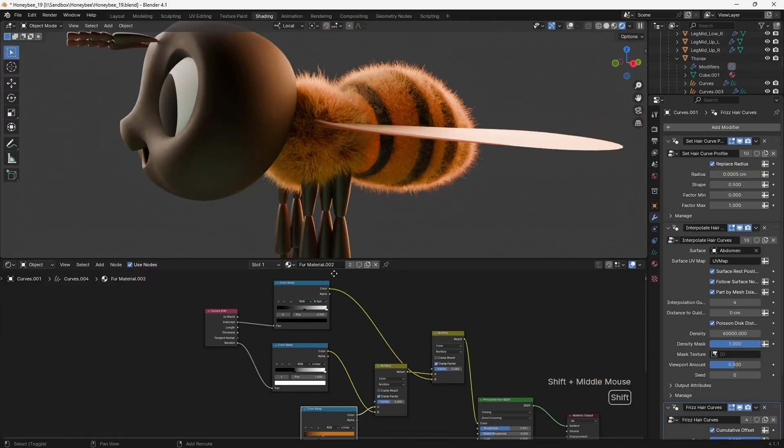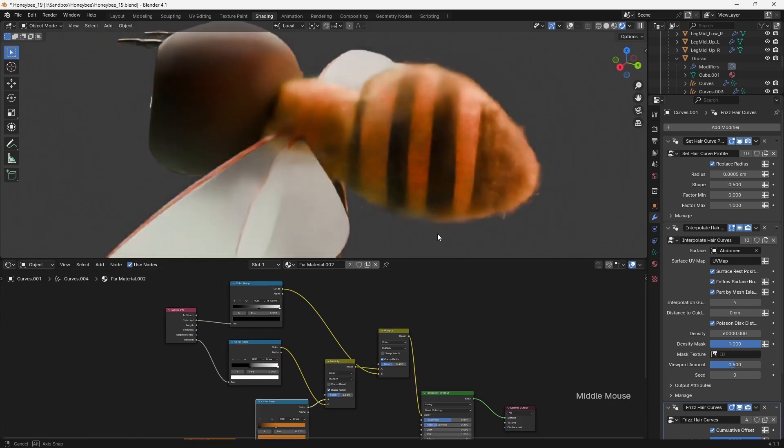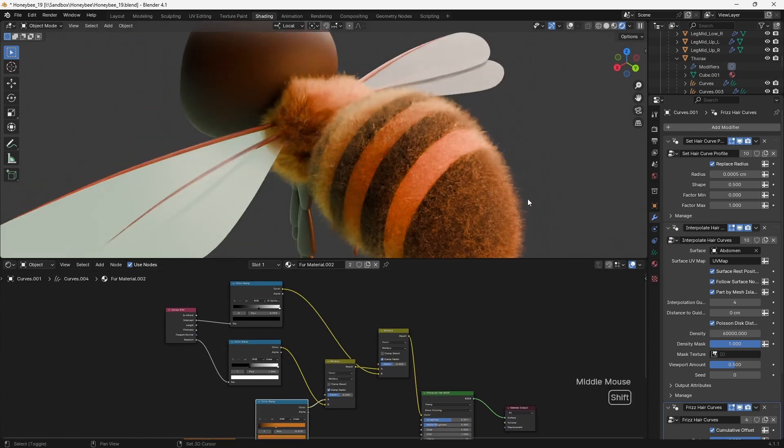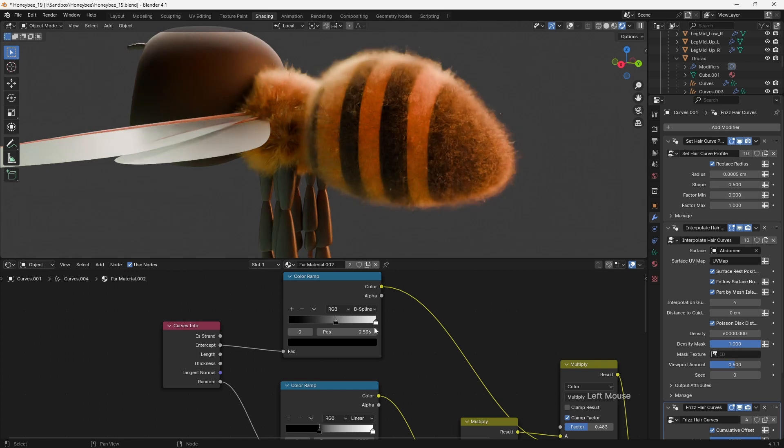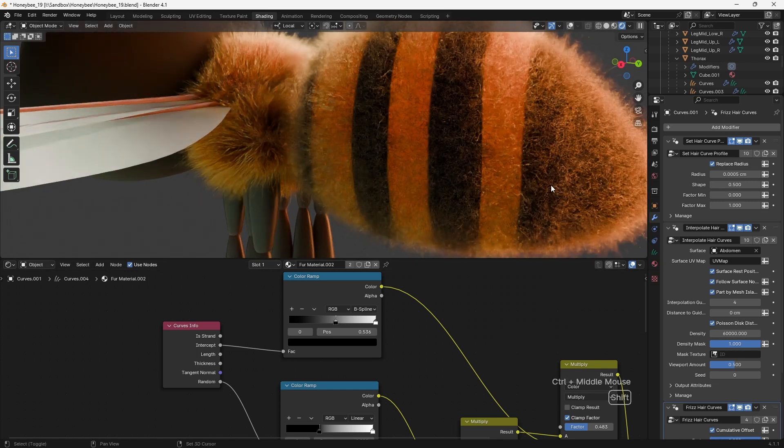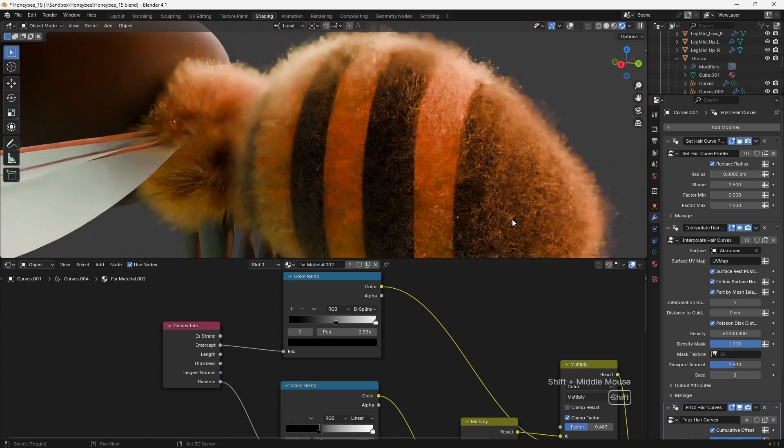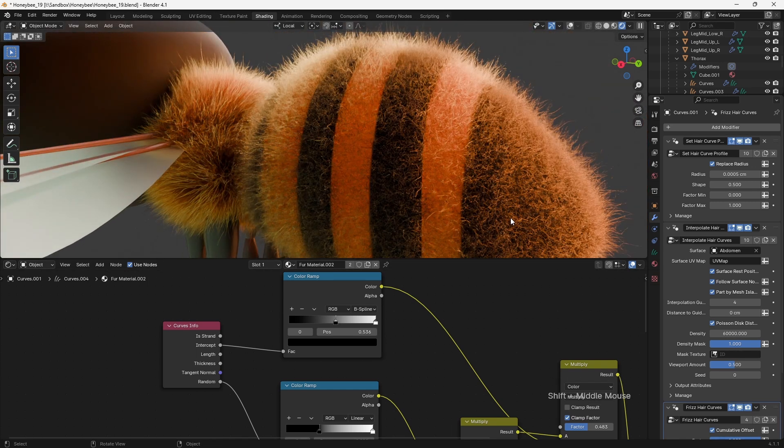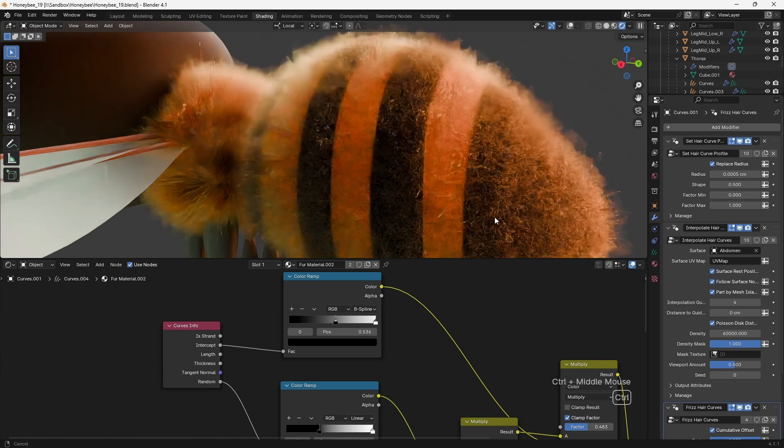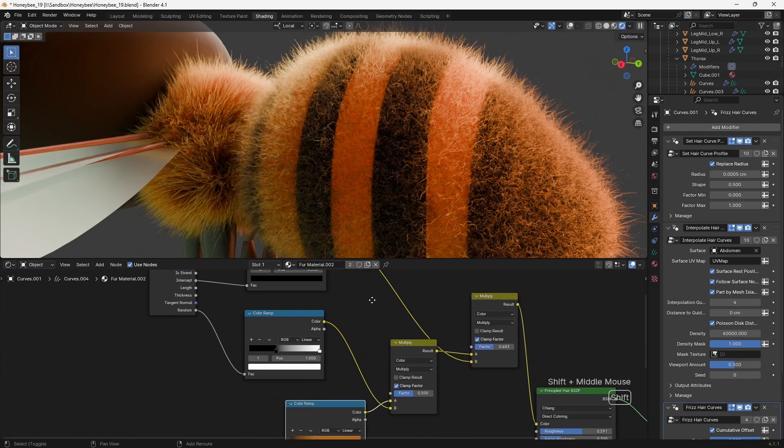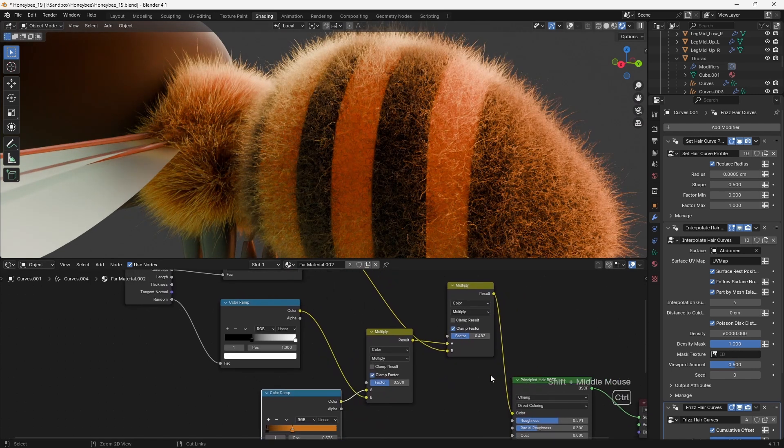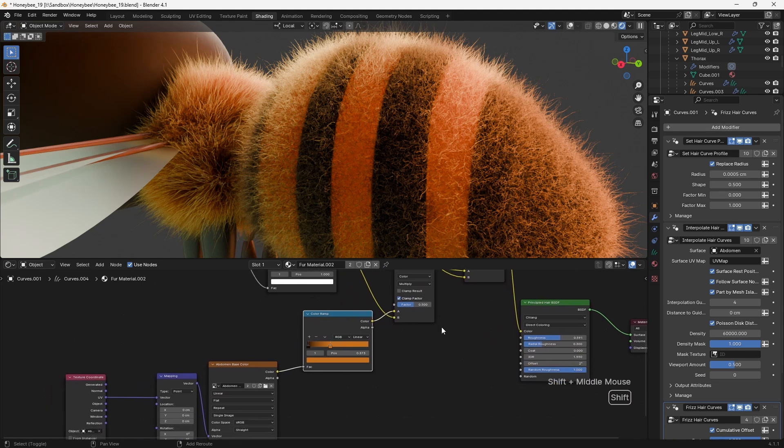The hair was the most complex element to shade well, and a certain amount of trial and error was required here. Using the intercept parameter from the curves info node, I was able to add a gradient along the length of each hair strand. This was multiplied on top of another gradient, which added a degree of randomness to each hair strand, again courtesy of the curve info node.